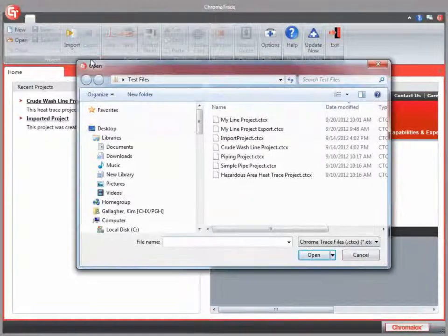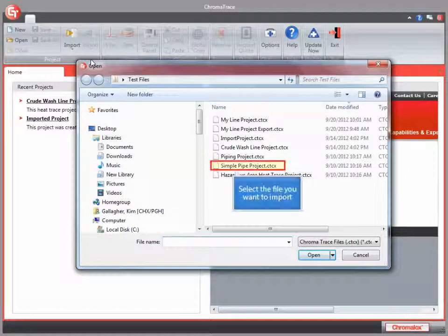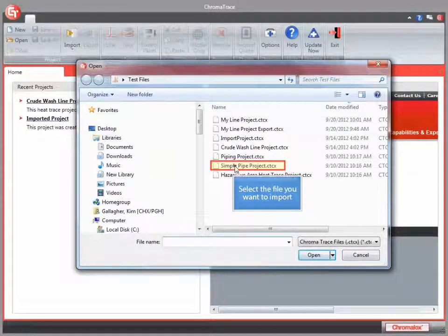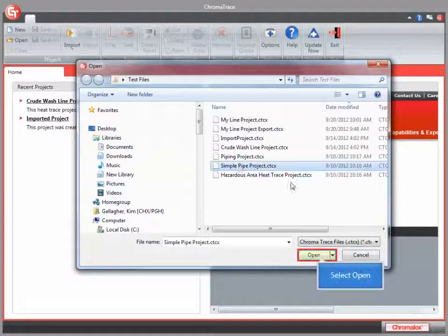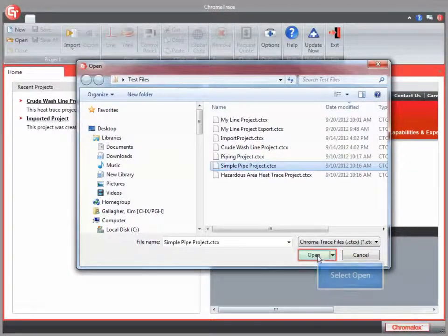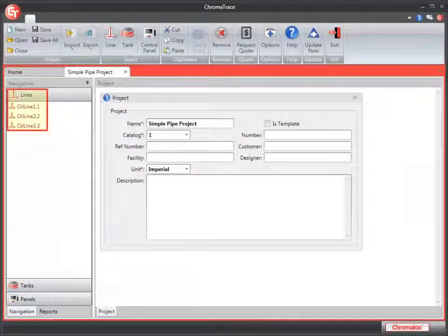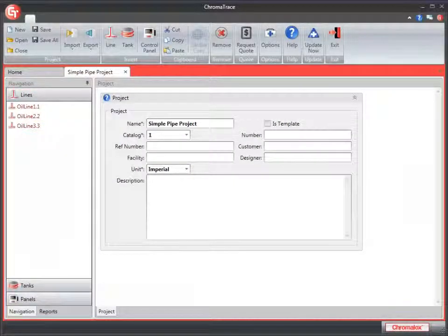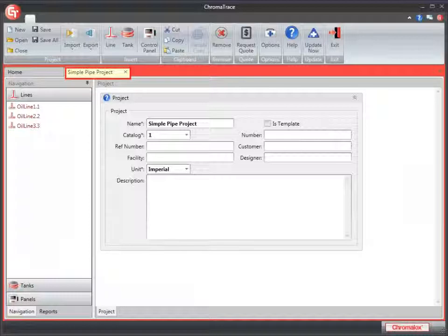Here I see a list of projects to choose from. I'm going to select the site project and click OK. My project opens up in Chroma Trace.